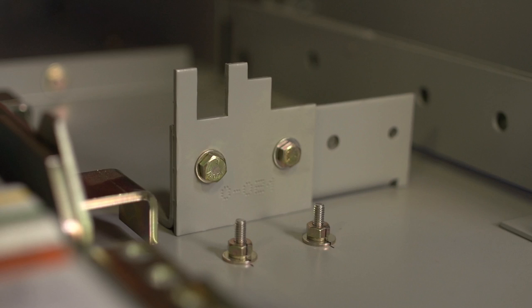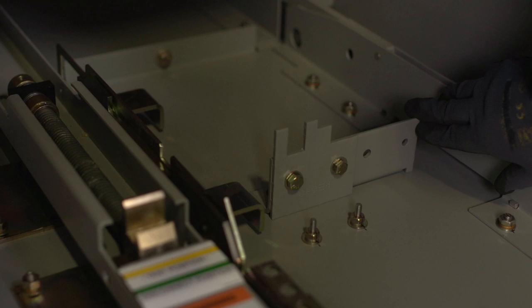Next, we have the interference blocking plate or coating interlock, which prevents the incorrect size circuit breaker from being inserted into the cell. And to the right of that is the interference plate position, which is used as an option if special interlocking is needed for an electrically operated ground test device.